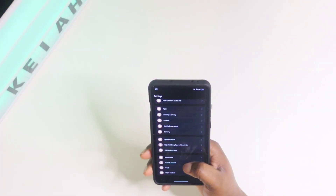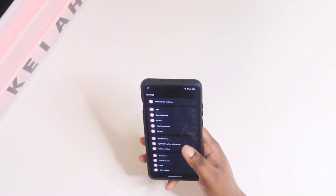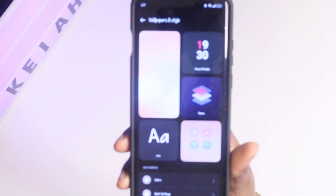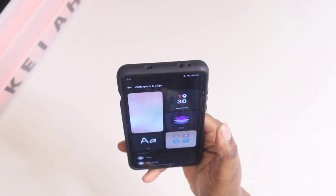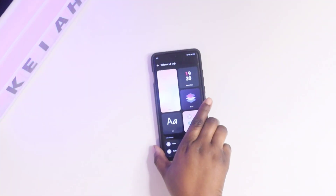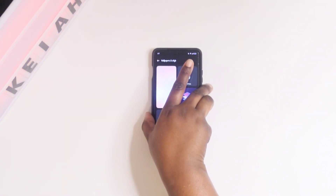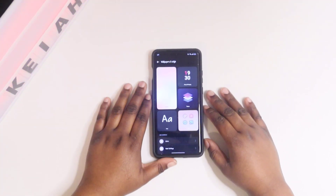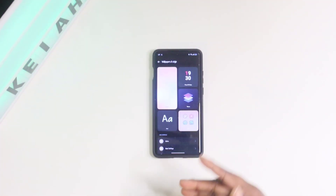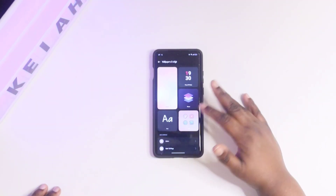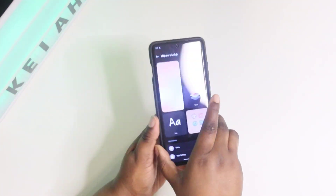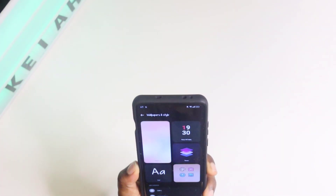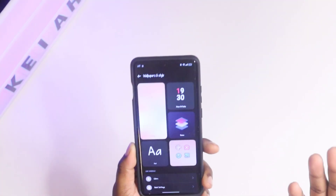You want to come down here to where it says Wallpaper and Style, and as you can see, you have Themes. When you initially get a OnePlus 11 or OnePlus 12, this Themes icon will not be here. You will only have wallpapers, your always-on display, your icon pack, and your fonts. But if you download this app, you'll be able to have access to the theme store.